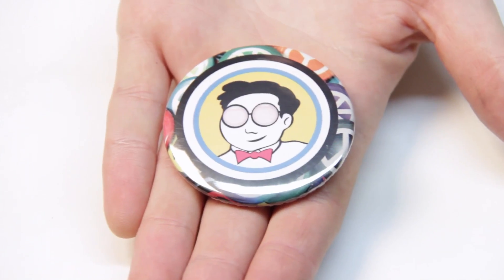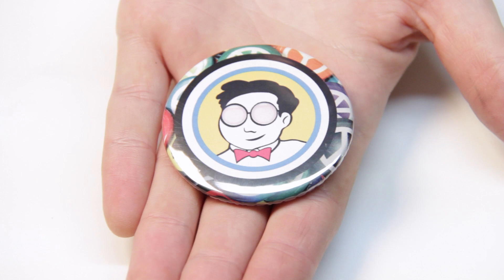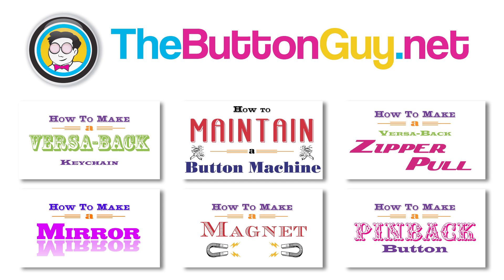And there you have a button laid out in Photoshop. Want to learn more? Check out my other videos, or visit thebuttonguy.net.